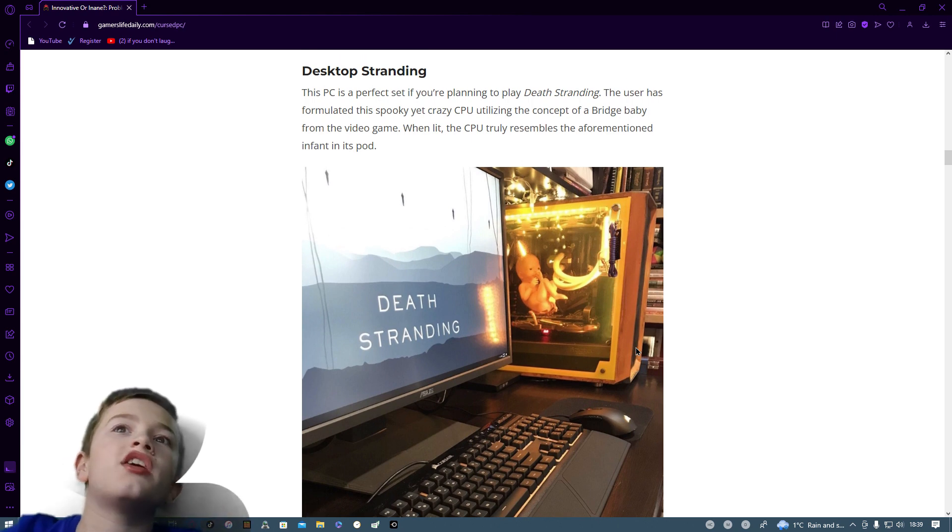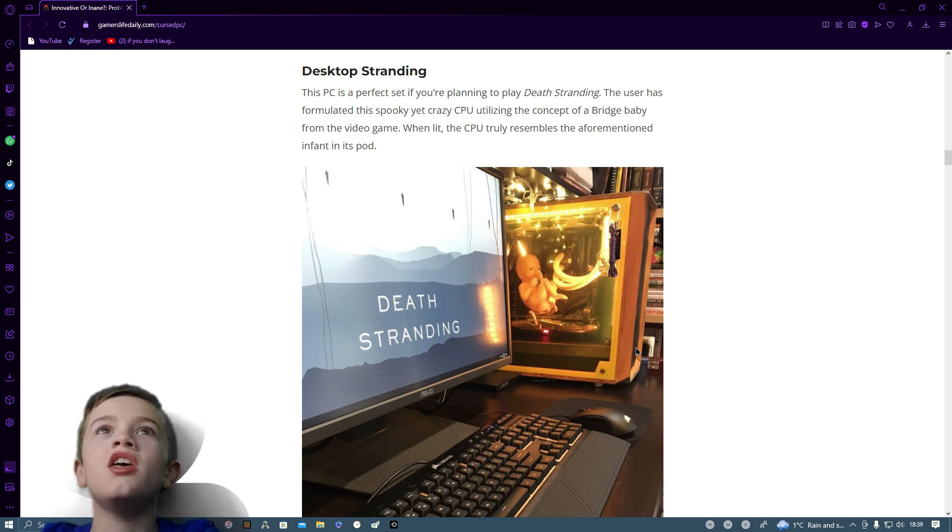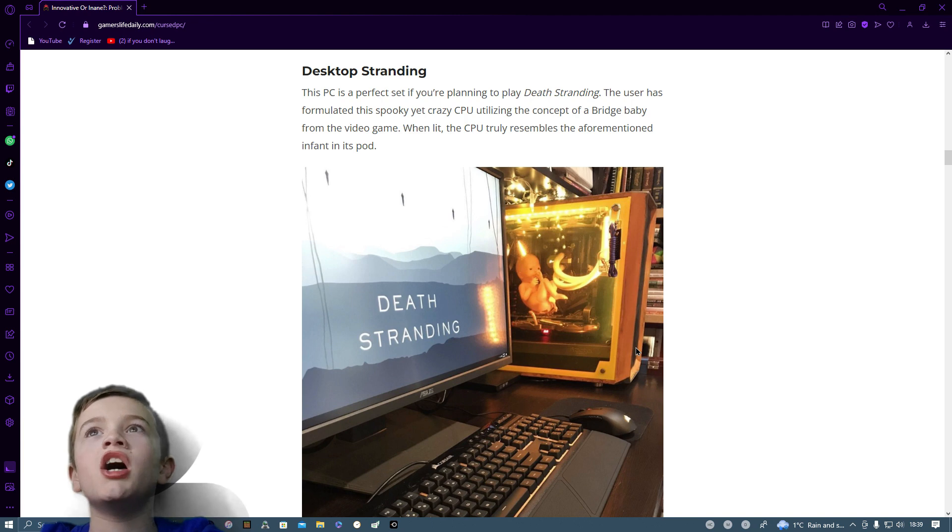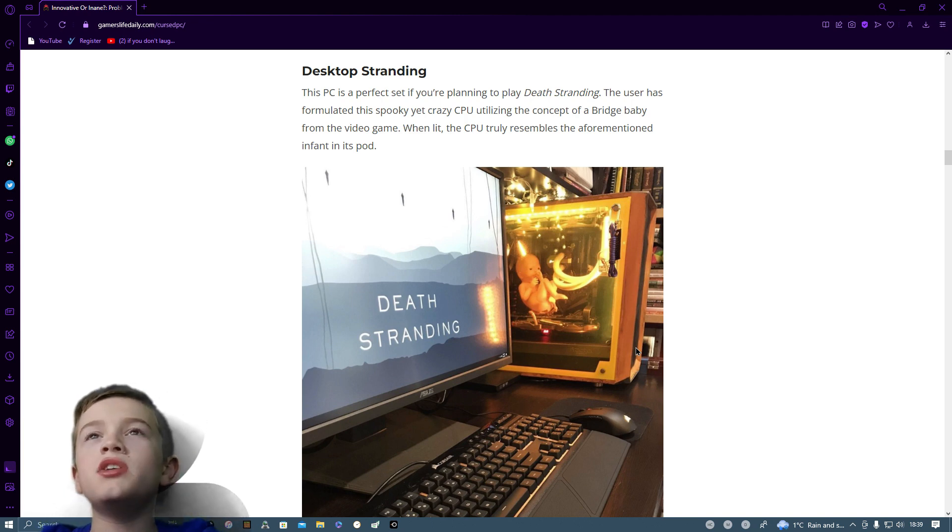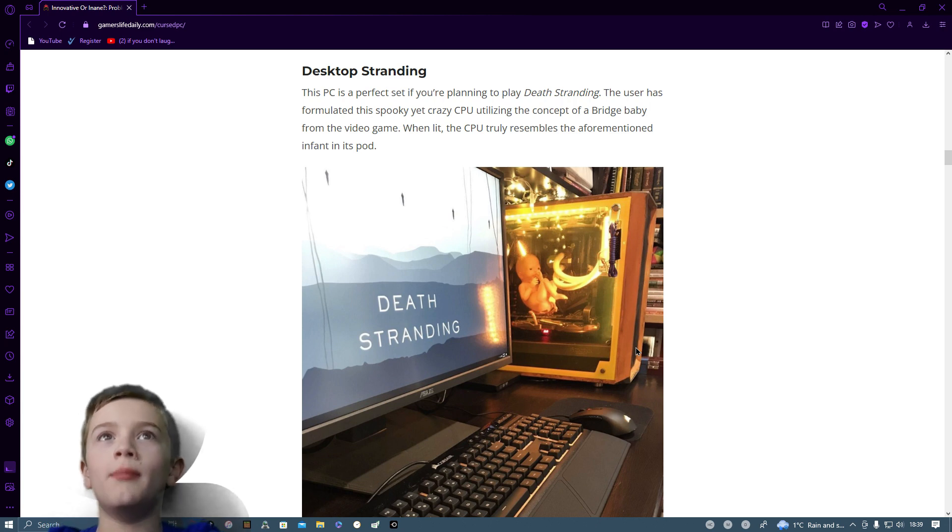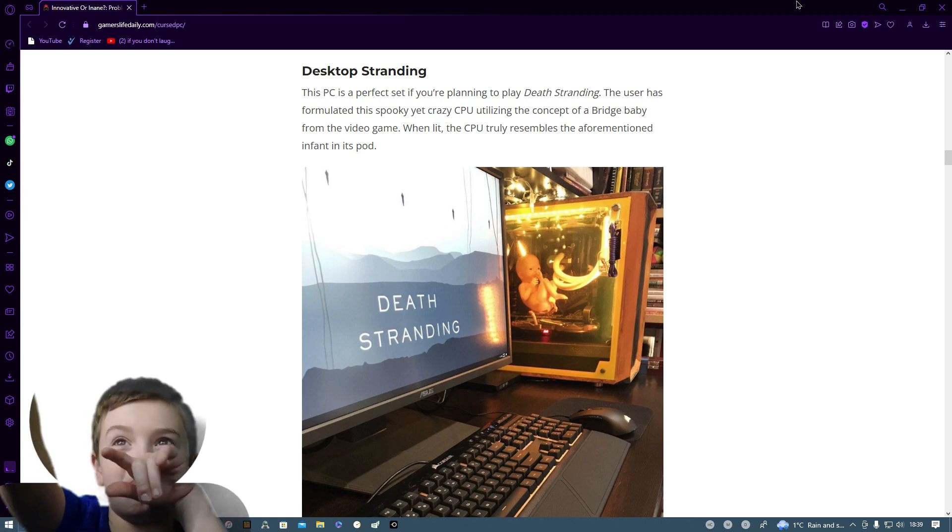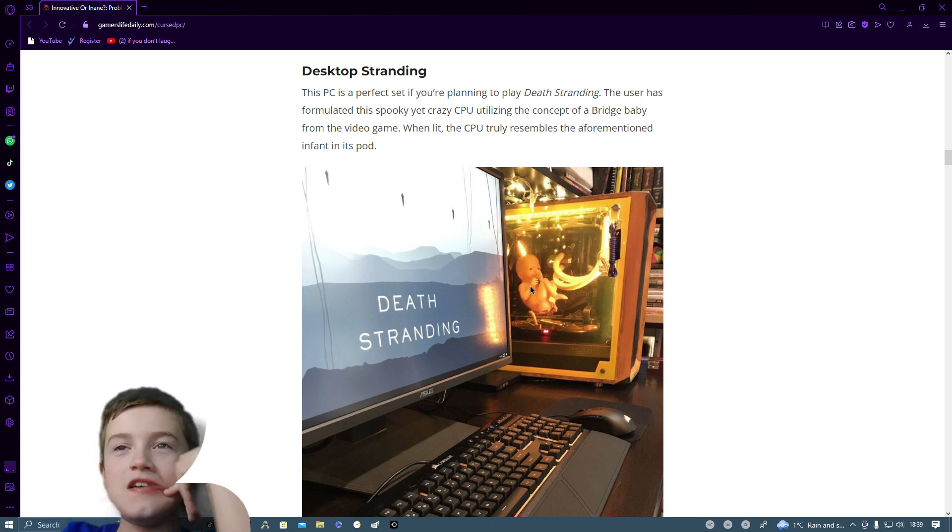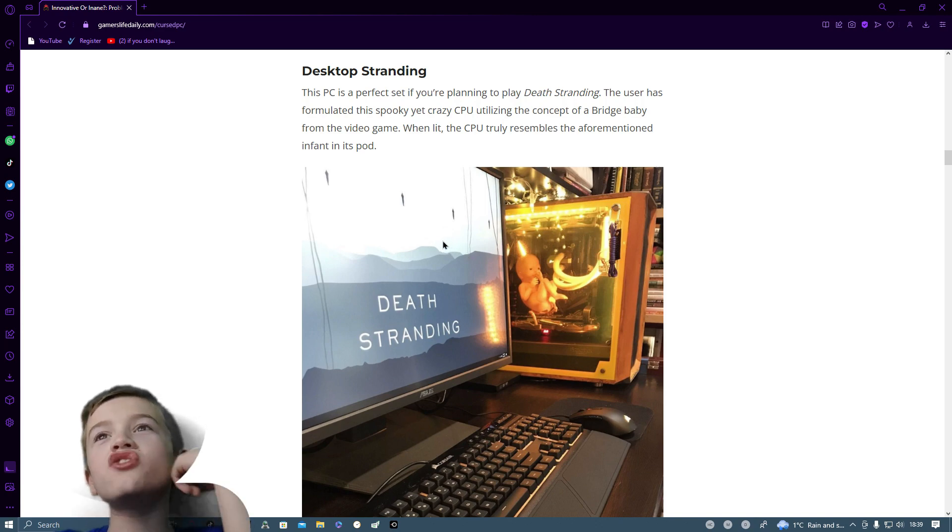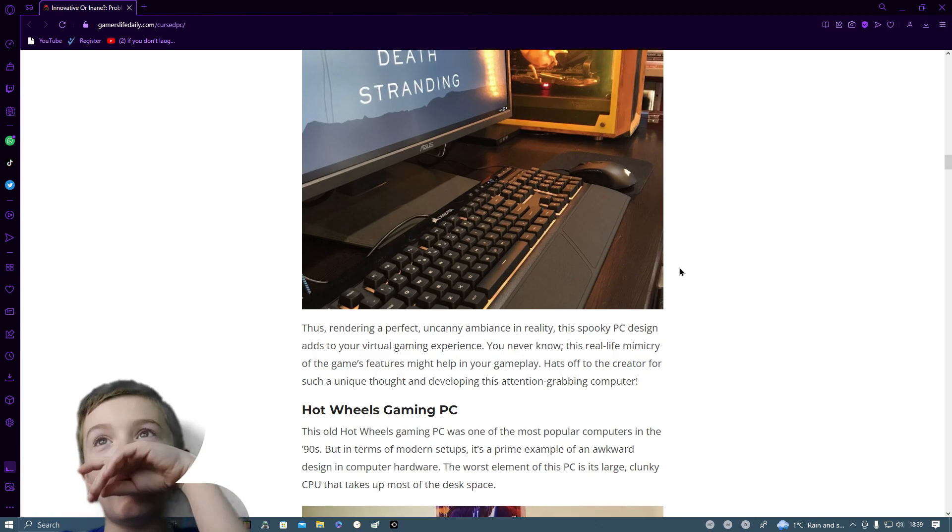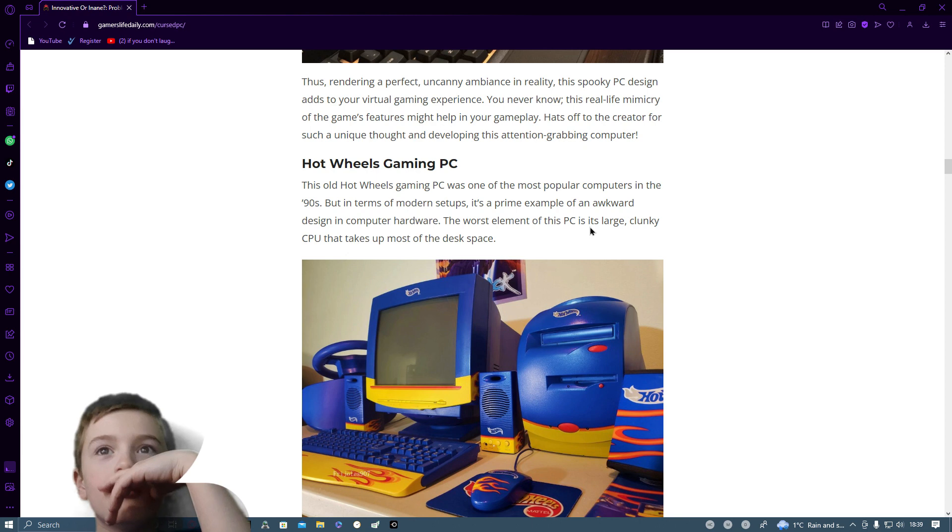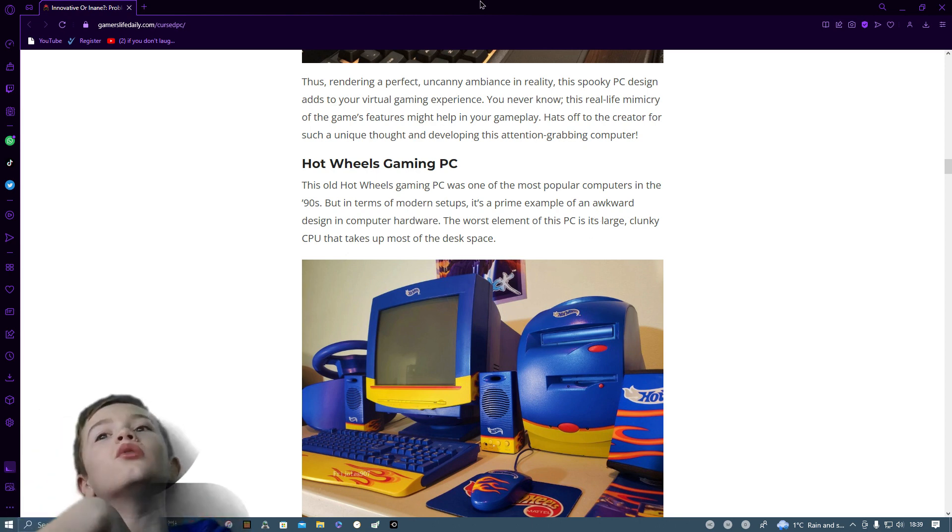Desktop Stranding. This PC is perfect if you're going to play Death Stranding. The user has formulated this spooky yet crazy CPU utilizing the concept of a bridge baby from the video game. The CPU truly resembles the aforementioned infant in its pod. The bit that I'm circling in my cursor at the minute. Why is there a baby? And they're just going to cook the baby.